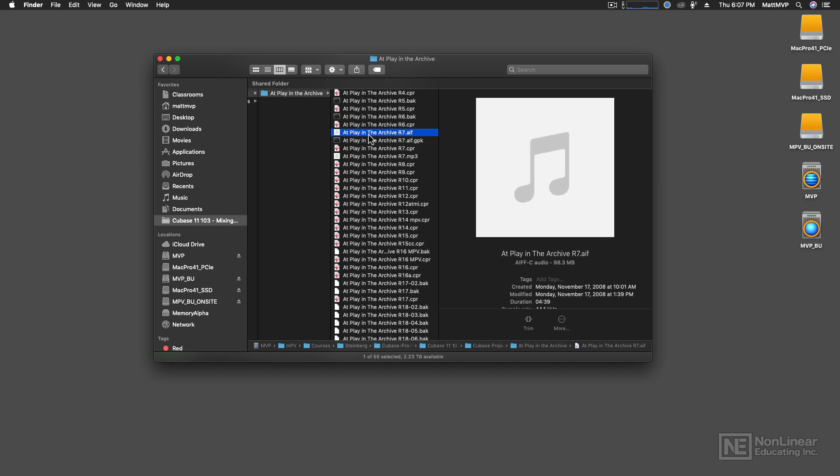And then I started to replace some of those synthetic instruments with real instruments, like real bass guitar and Taurus pedals and so forth. And so I started to get a mix that started to sound good.